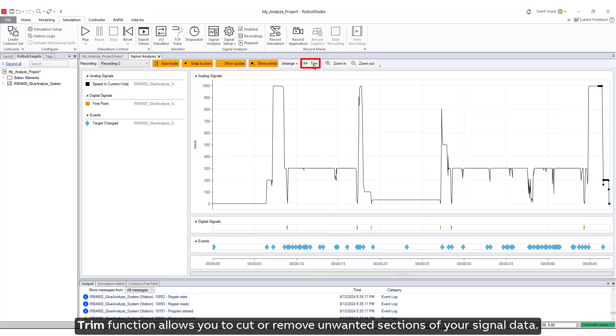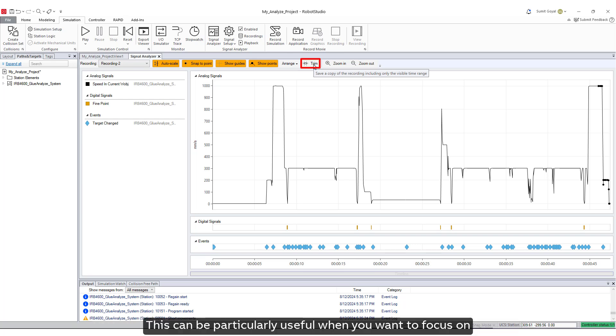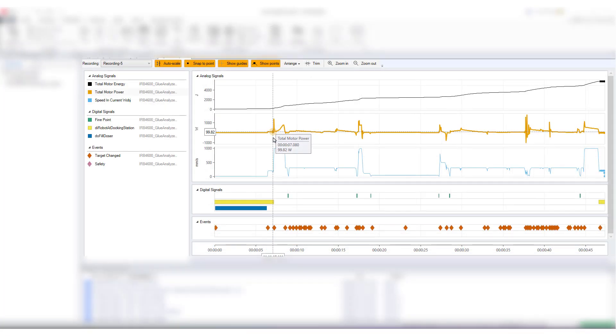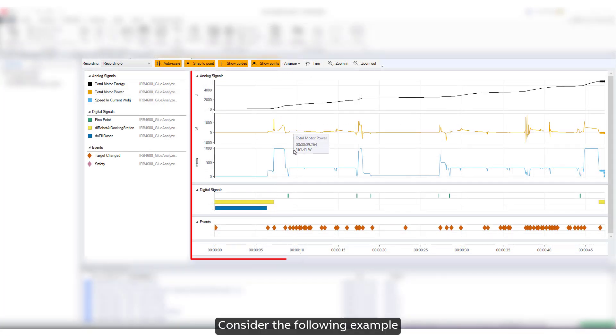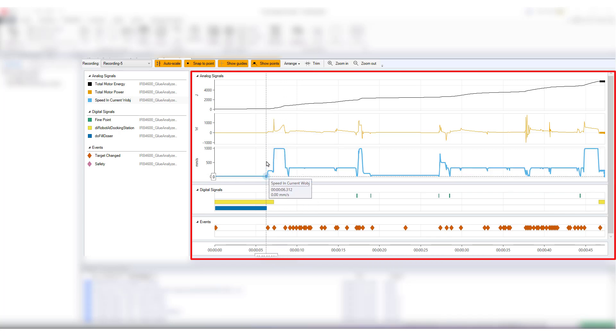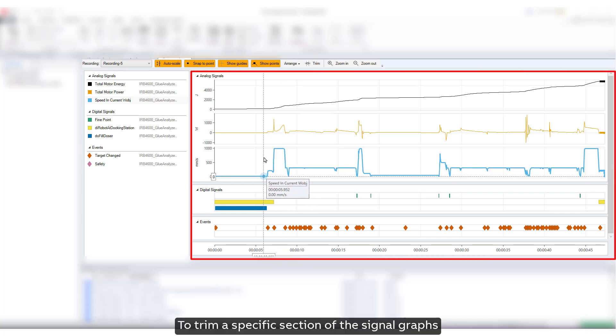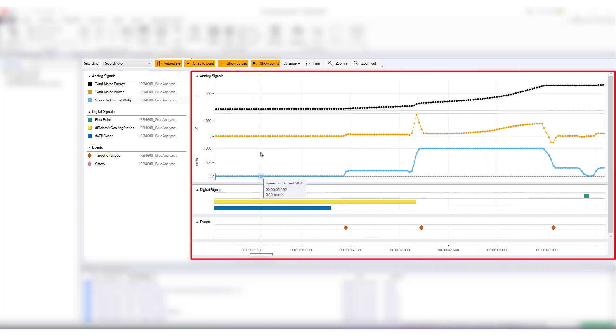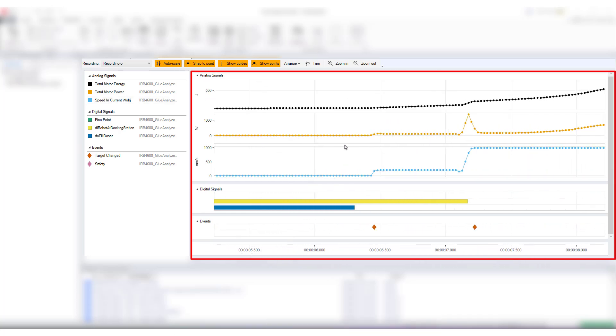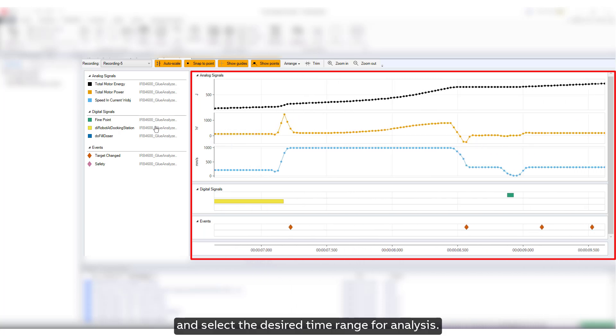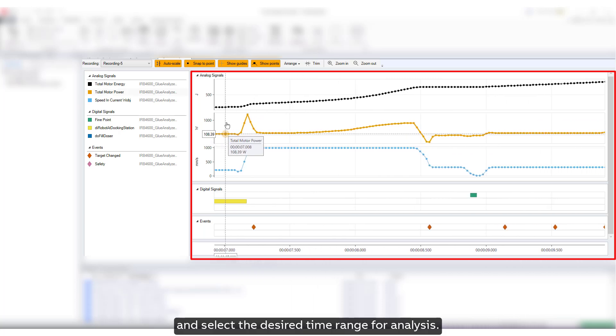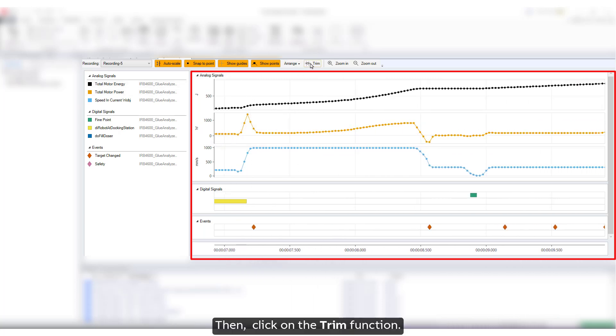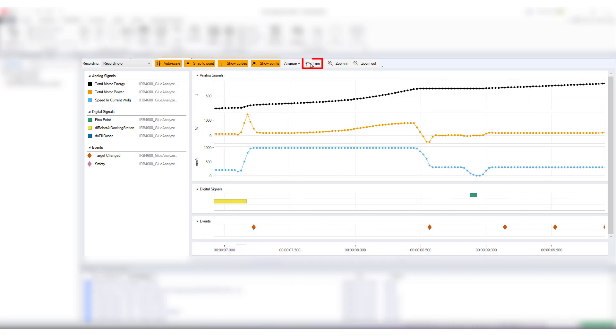Trim function allows you to cut or remove unwanted sections of your signal data. This can be particularly useful when you want to focus on specific parts of your signal for detailed analysis. Consider the following example. To trim a specific section of the signal graphs, first zoom in and select the desired time range for analysis. Then click on the Trim function.